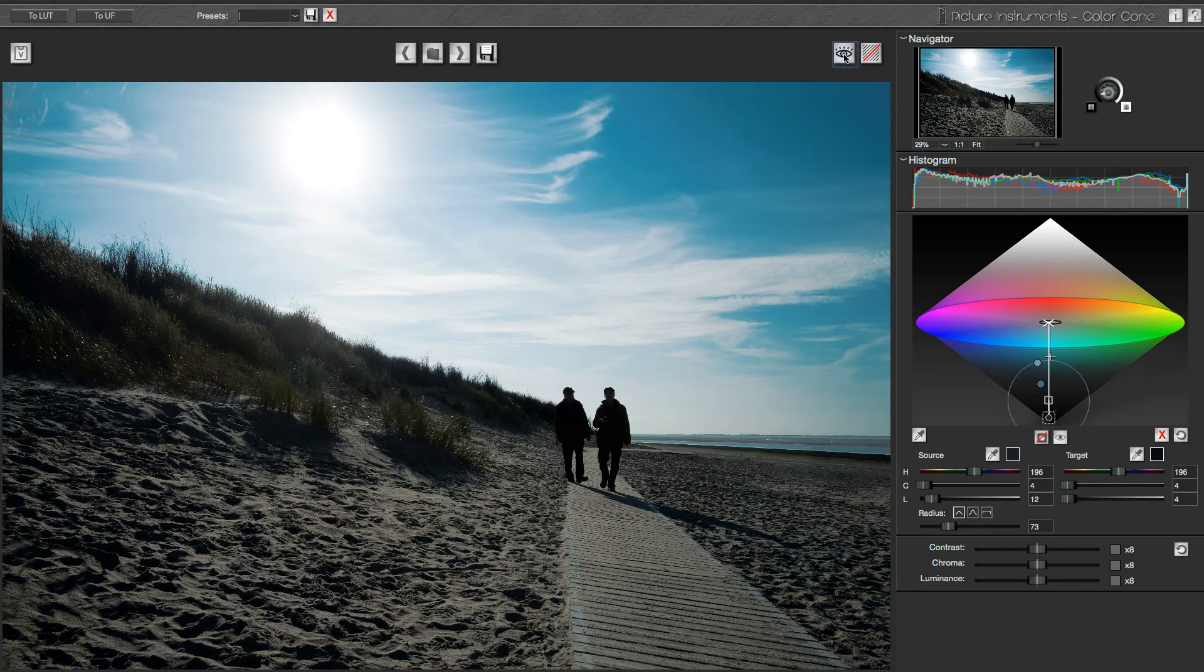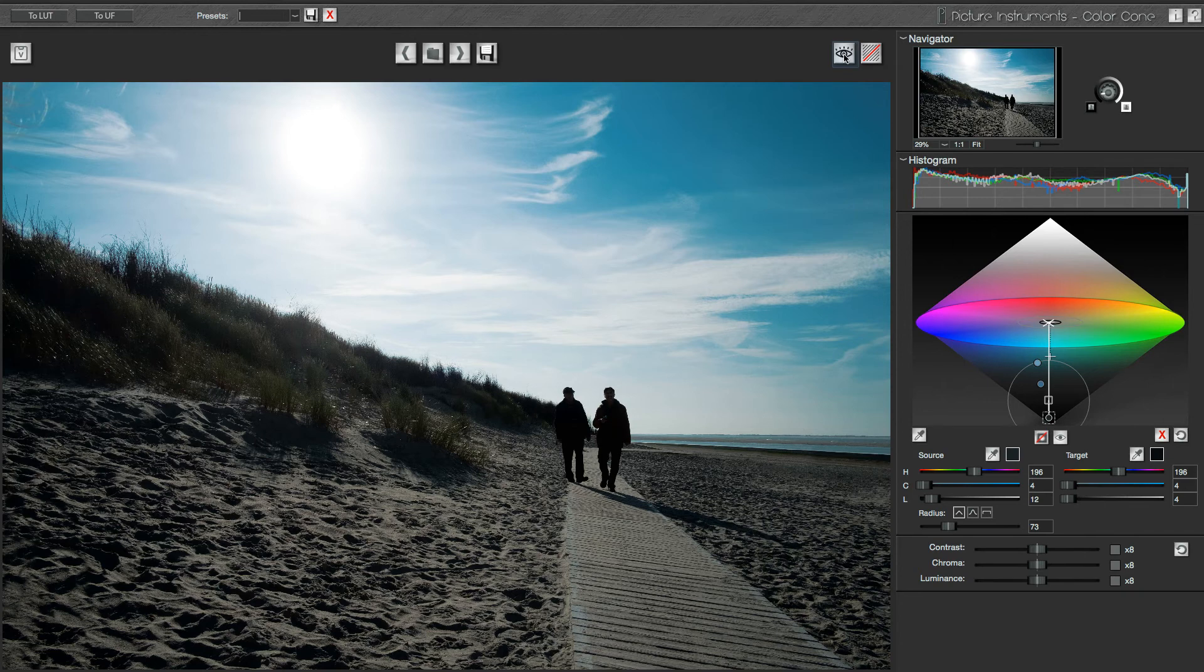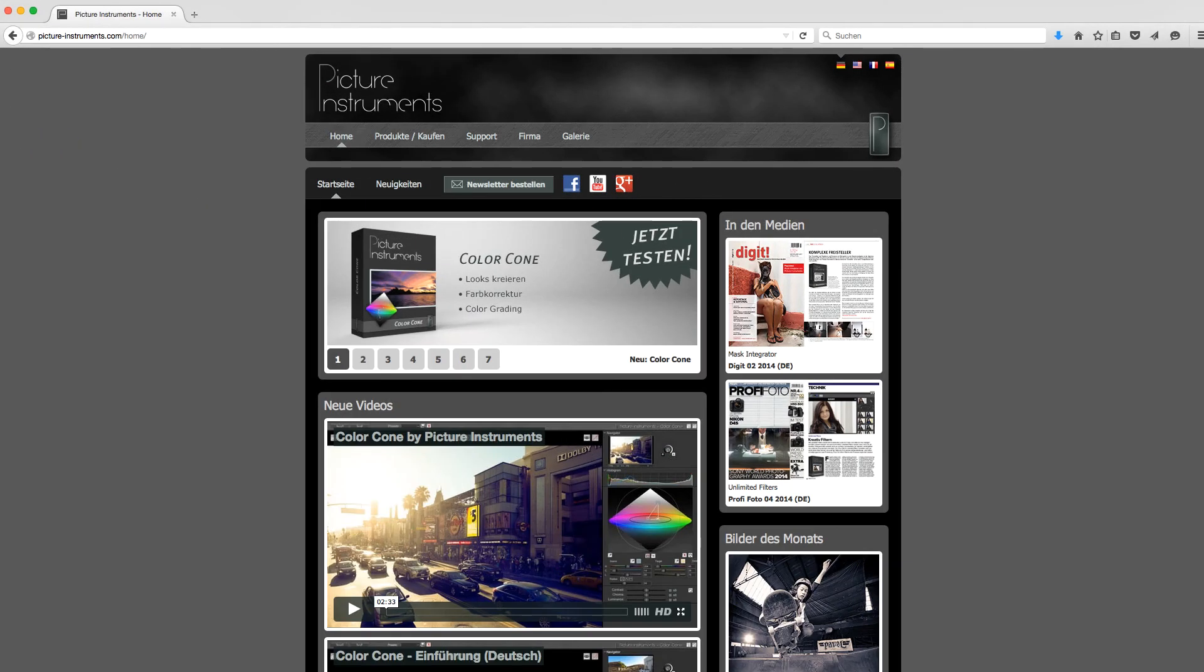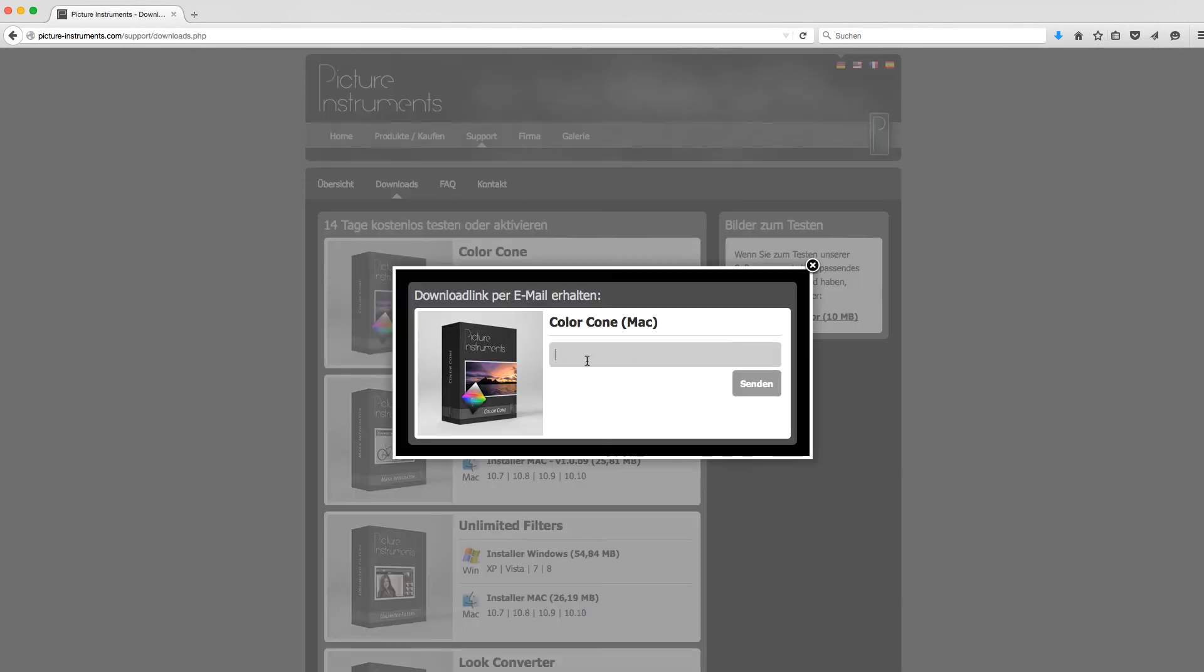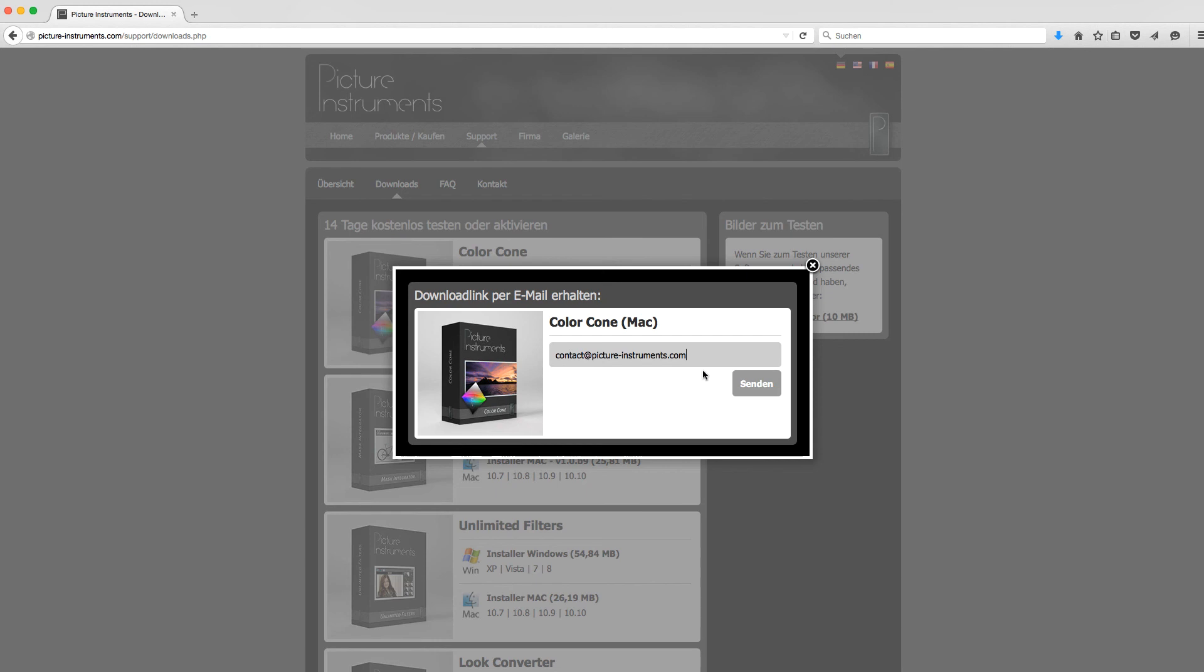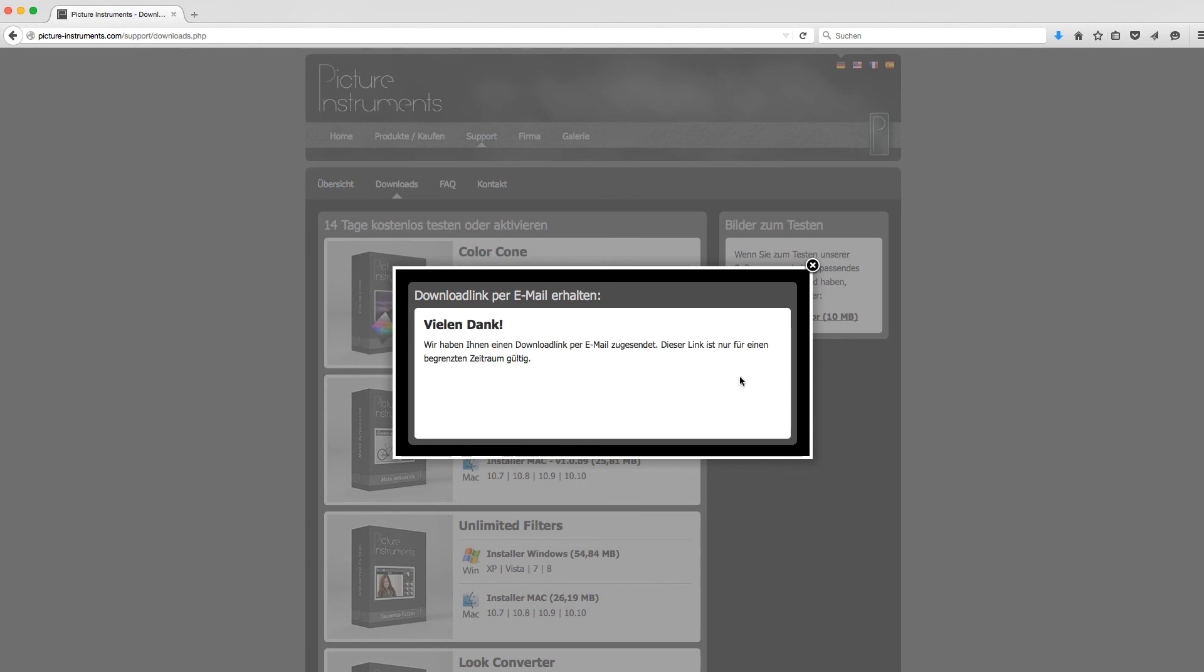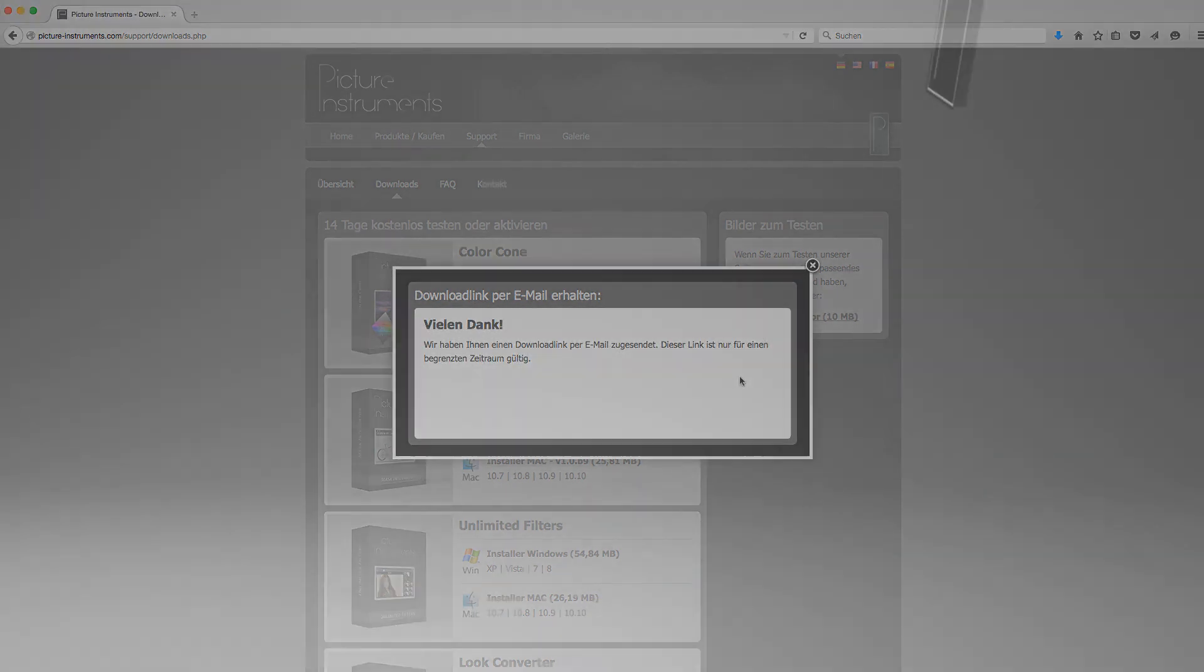If I want to use this look in Photoshop or other video editing software that supports LUTs, I can export a lookup table up here. Now check out www.picture-instruments.com to download a free 14-day demo version. Have fun creating looks!